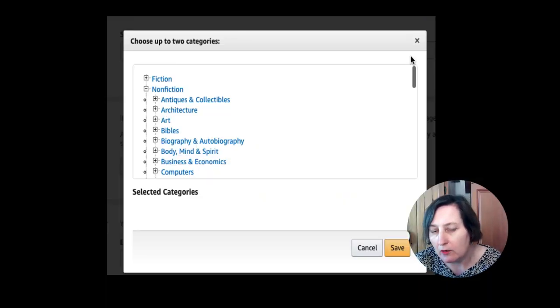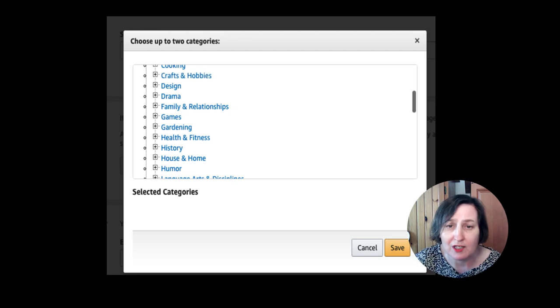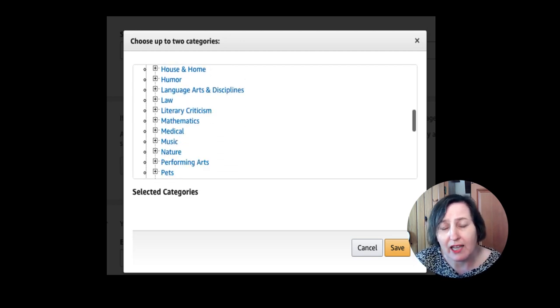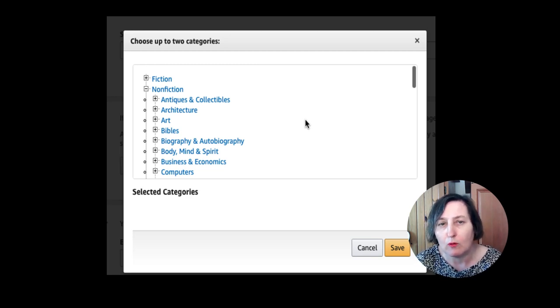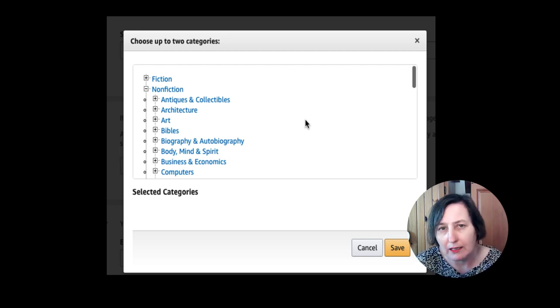Today I'm covering why it's so difficult to actually select your KDP low content book categories and how you can go about changing them so that you may be able to get more sales and be in more appropriate categories. When we first upload our KDP low content books, we are asked to select two categories, and these don't seem to match what you actually see on Amazon. The reason is Amazon has over about 16,000 categories, but when uploading your book to their site, they use a system called BISAC which has only about 4,000 categories, and they do get updated but very slowly.